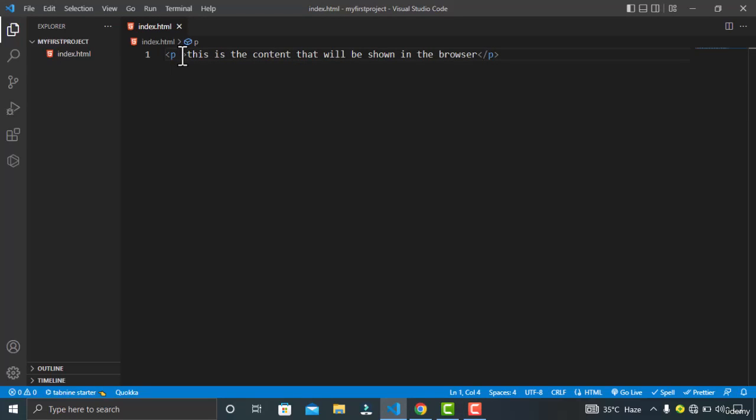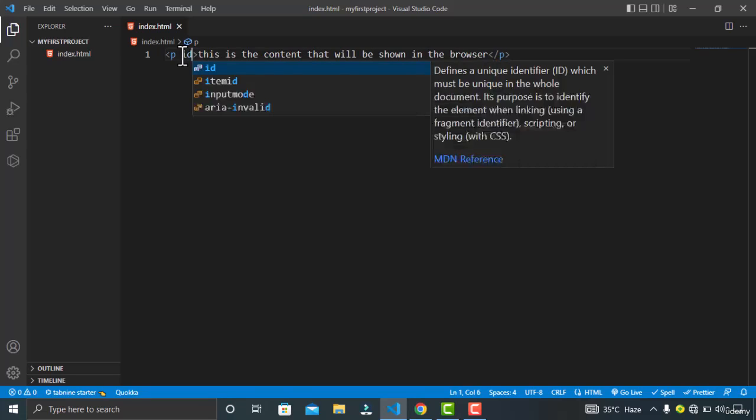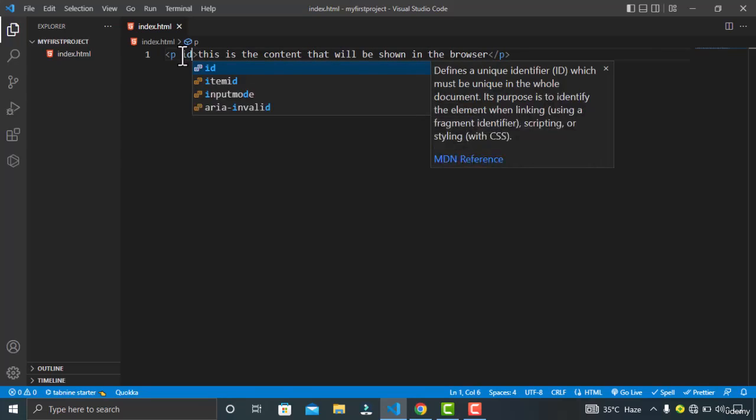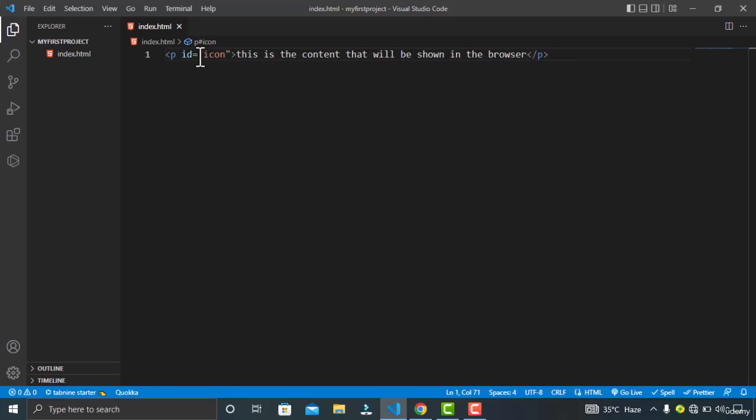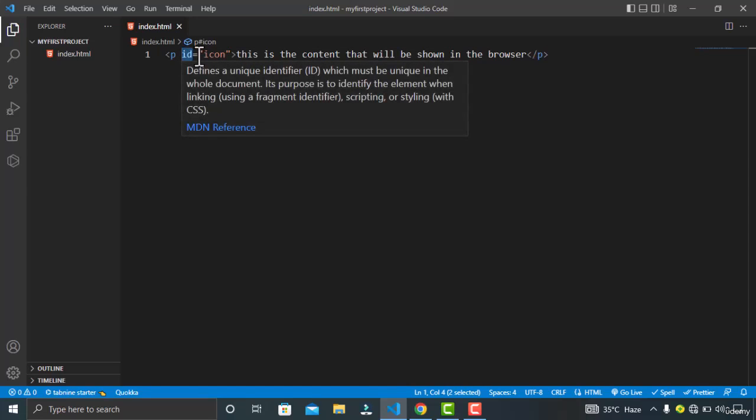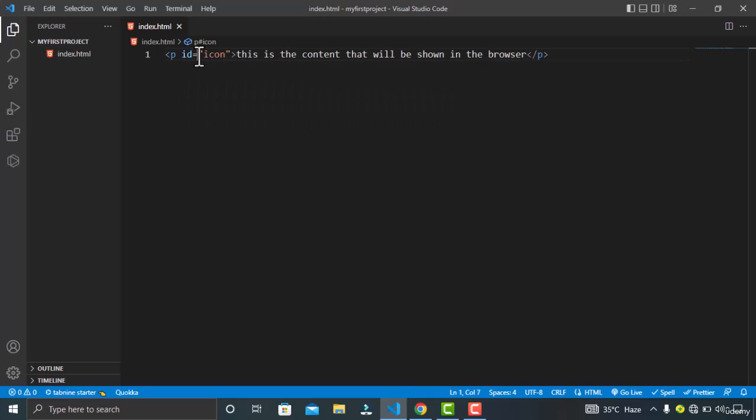You also have the attribute for your elements. The attributes contain extra information about the element that you don't want to show in the actual content. The attributes consist of three things: the name of the attribute, the equal sign, and the attribute value wrapped in opening and closing quotation marks.